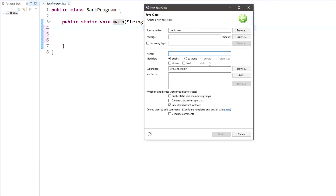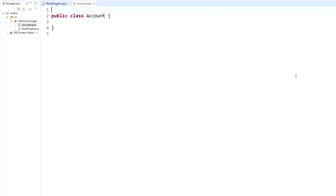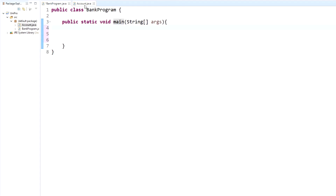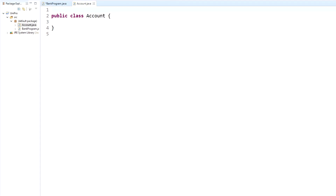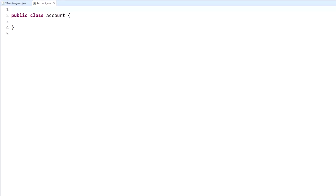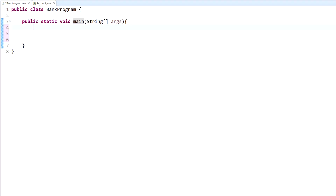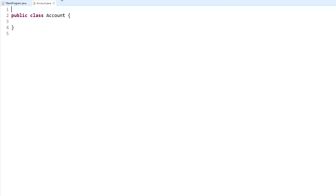In this video we're going to be making a bank program, and what we want it to do is create new accounts. So we're going to name our class something relevant — Account. Now that we have our bank program and our Account class, let me change the view here.